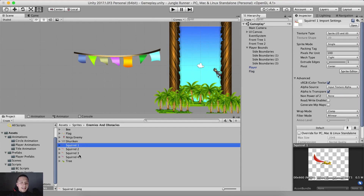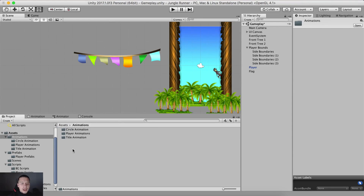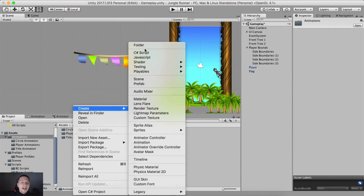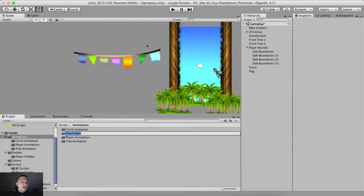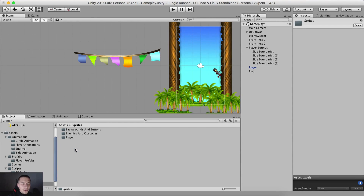Now we can select our squirrel and create it. Before we actually create the squirrel, we will create a folder inside of the animation folder. So: assets, animations, right click, create a new folder. This is gonna be our squirrel animation folder.